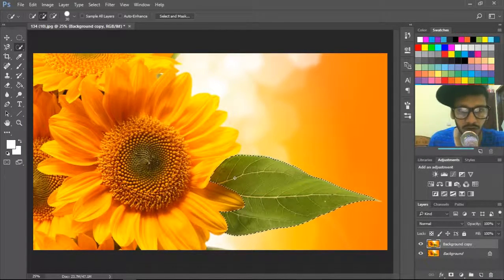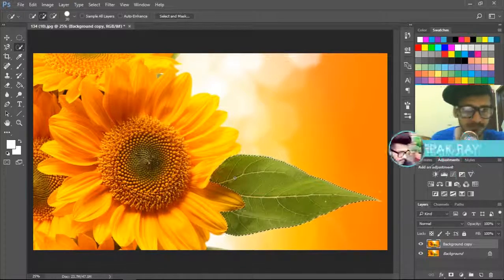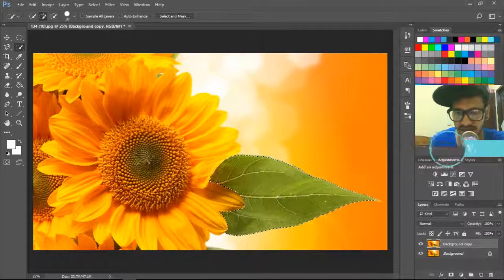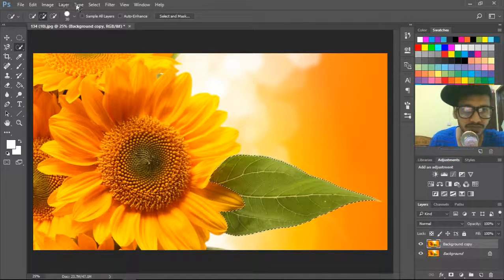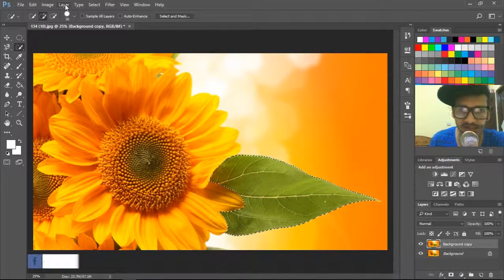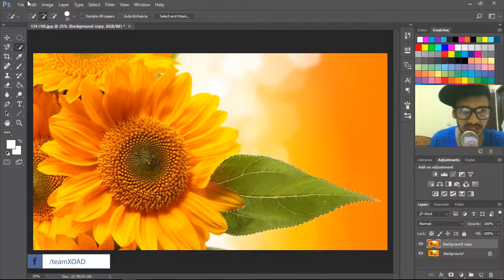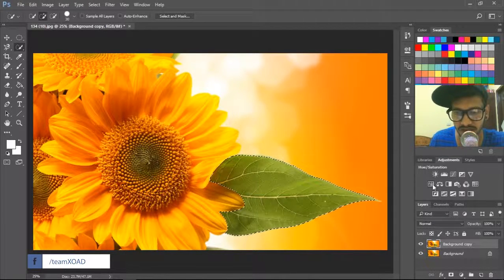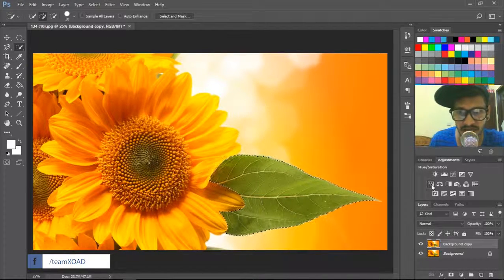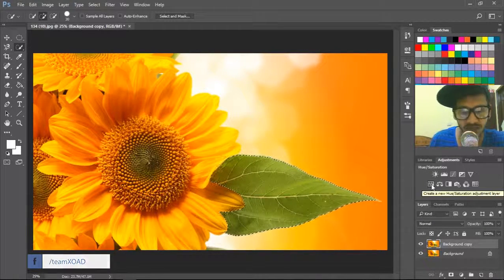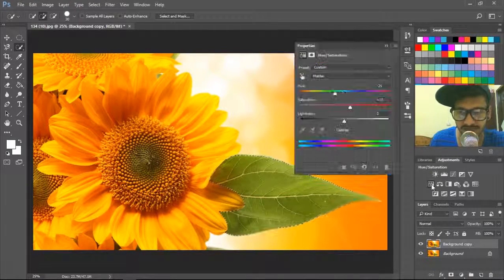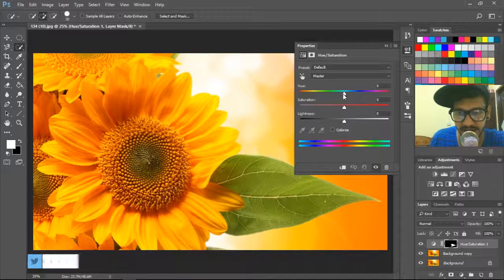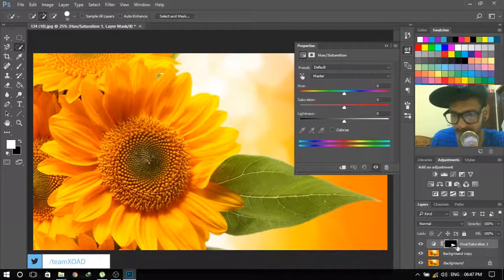So what you have to do is, now selected, go to the same procedure: layer, new adjustment layer. I'm going to use the shortcut here, and see, the mask panel is already masked.